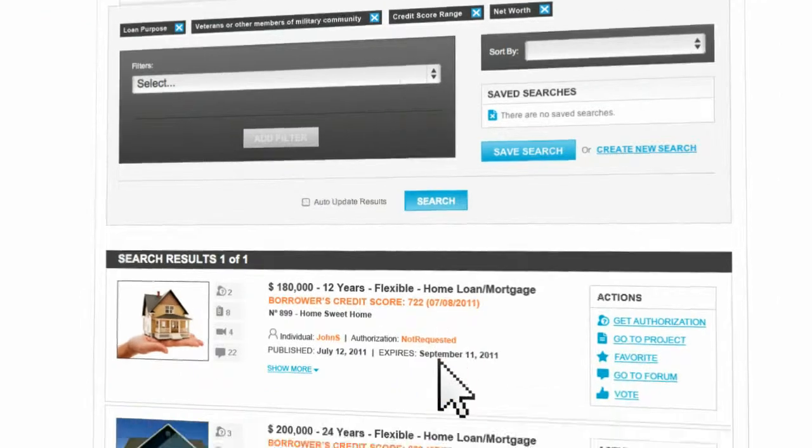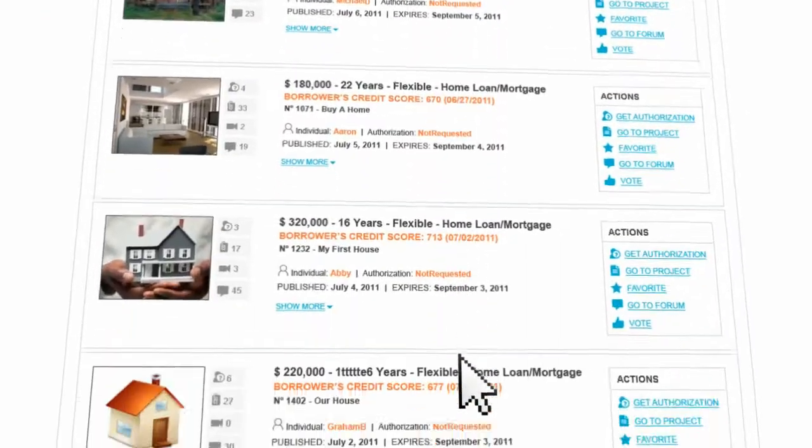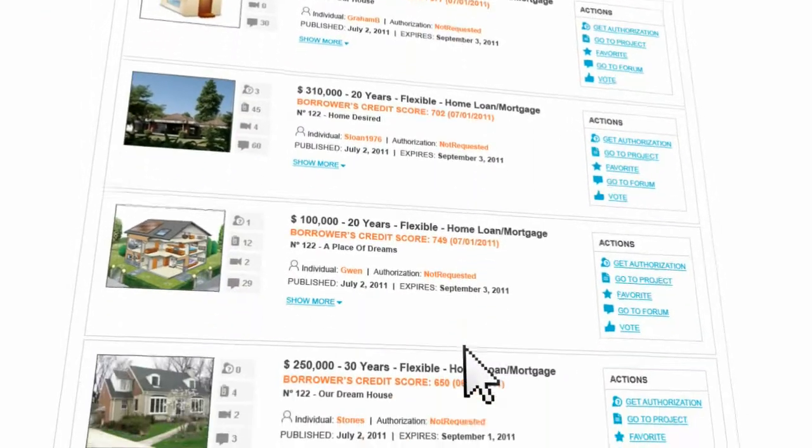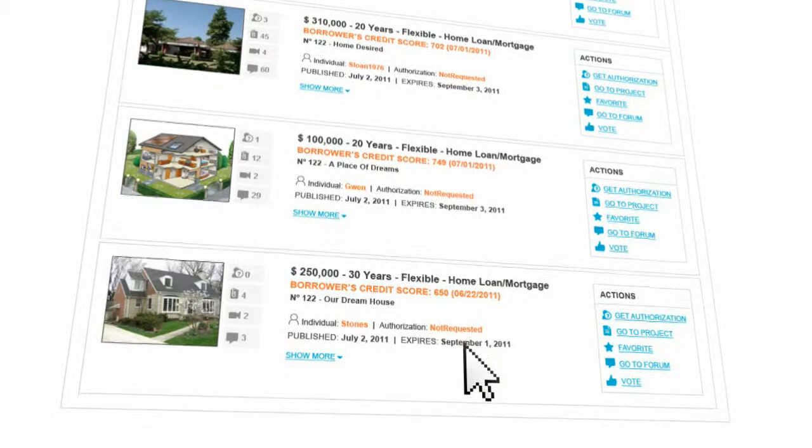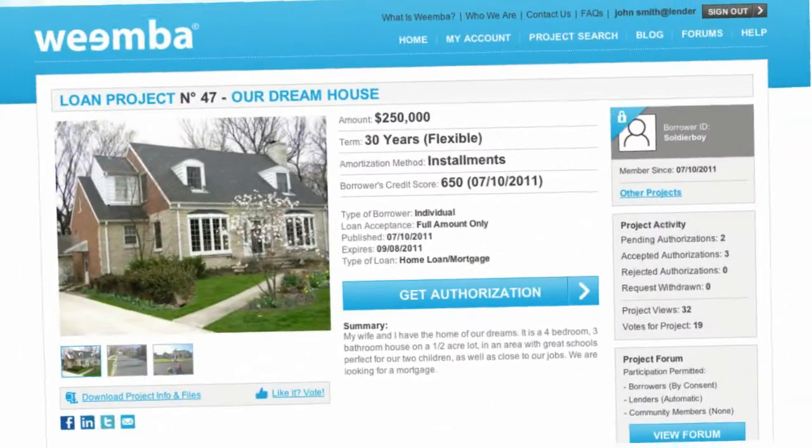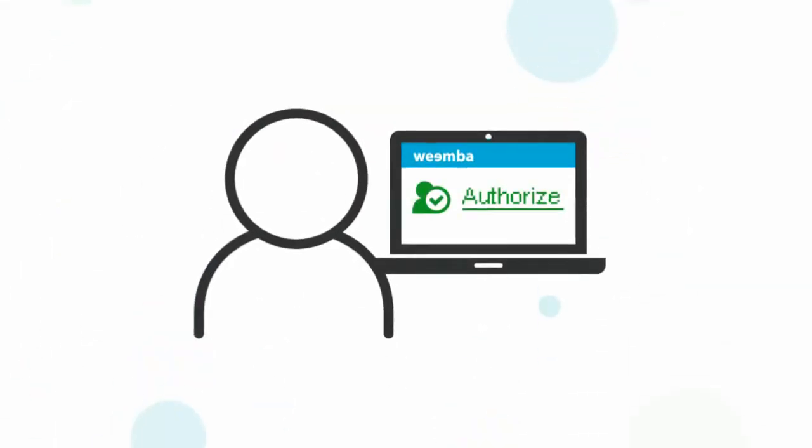Lenders can see a lot of information about each borrower right away including veteran status, annual income, and net worth. Lenders are only charged if and when the borrower says yes to contact.